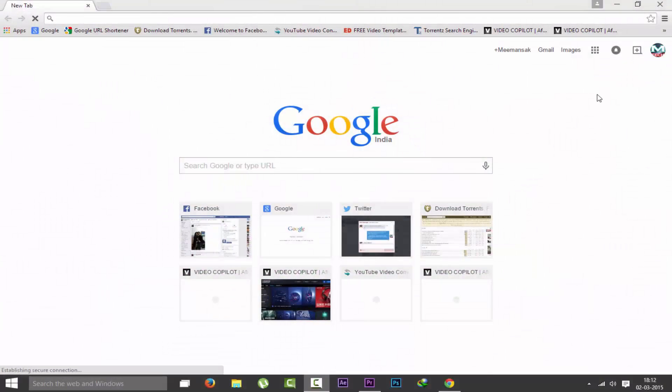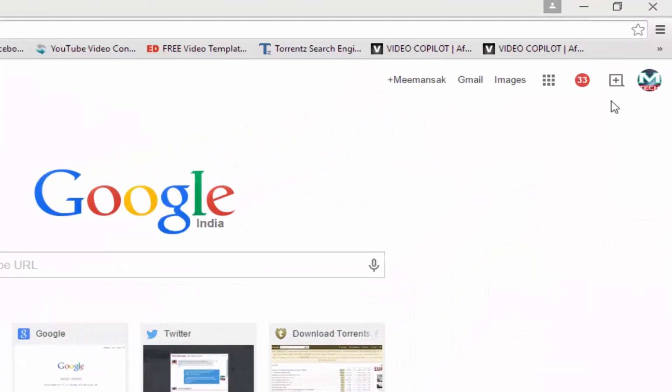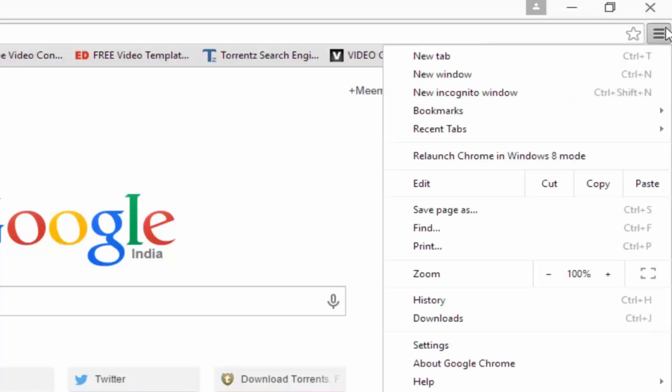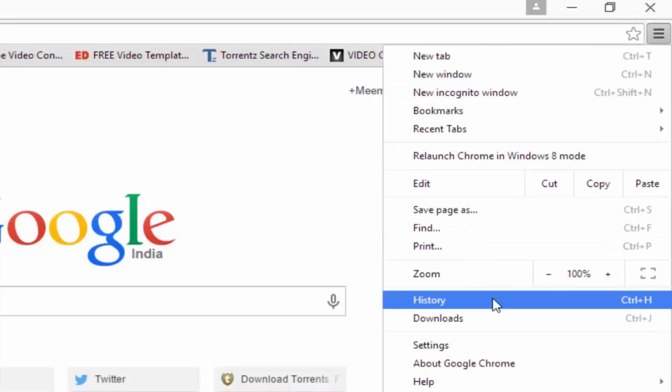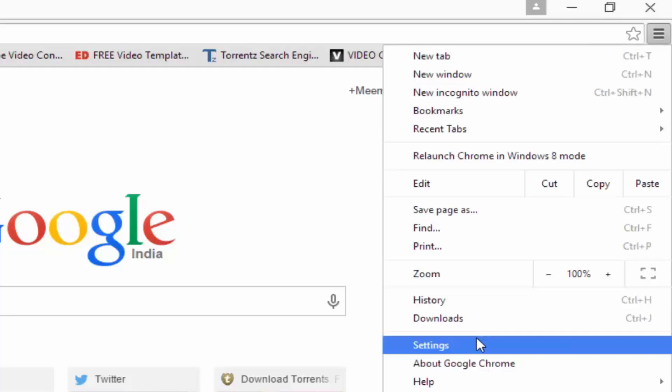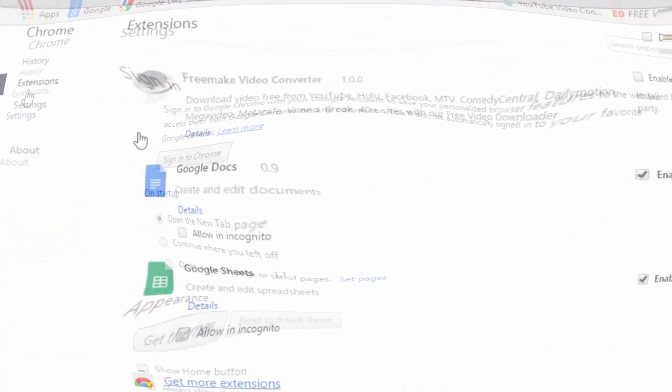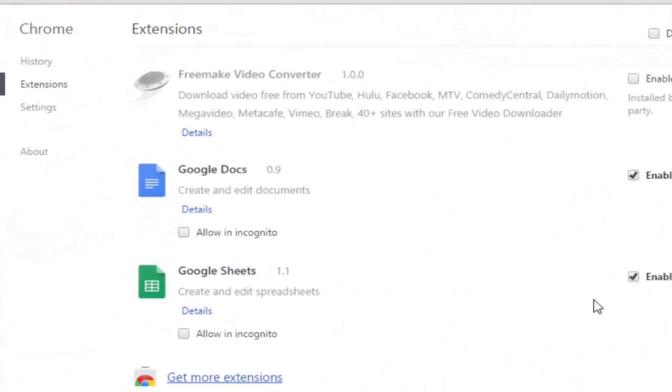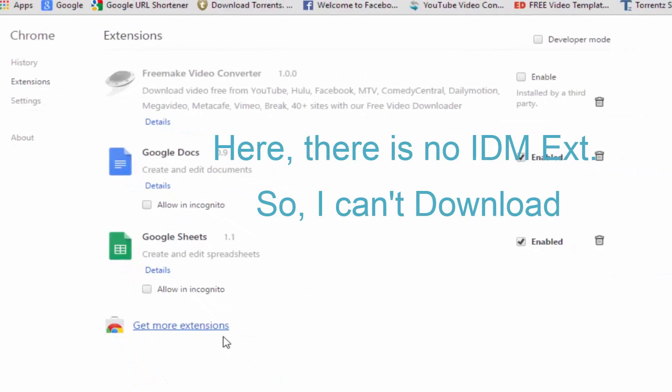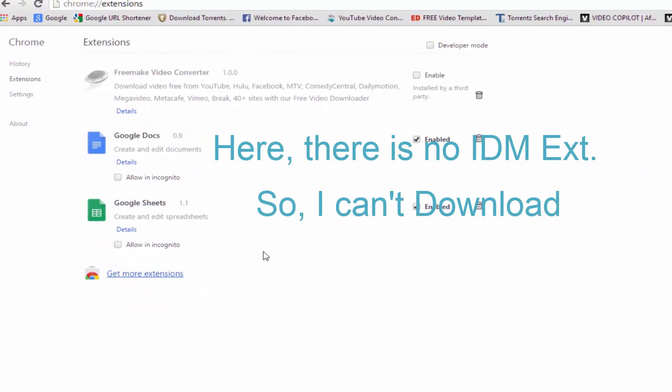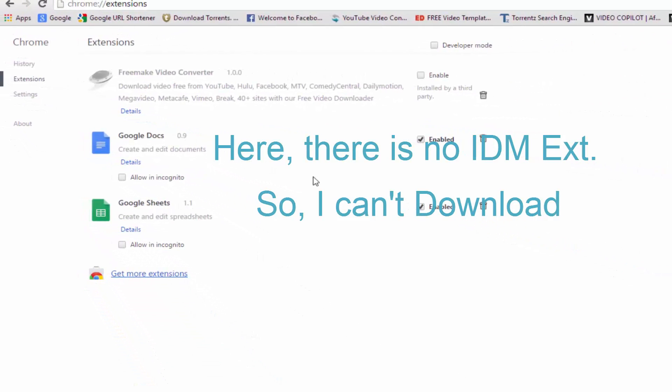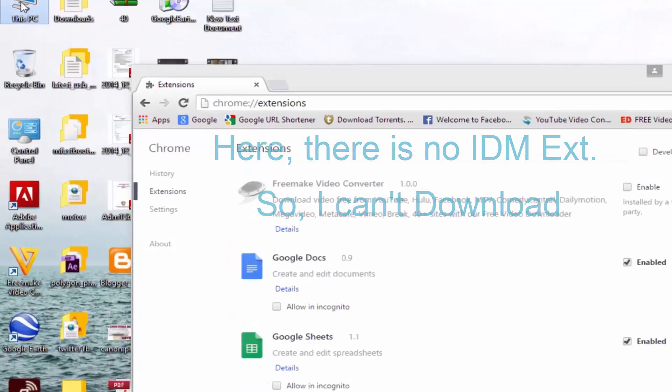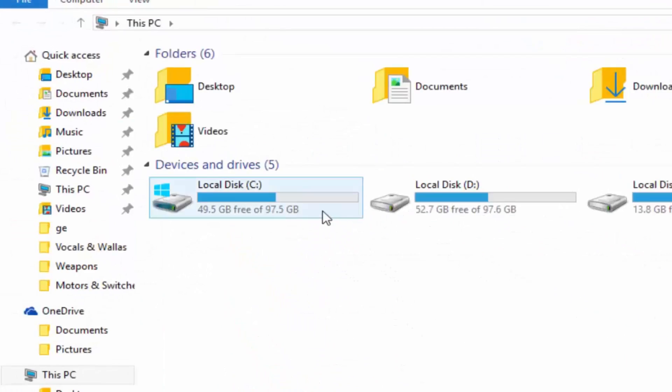Hey what's up guys, it's me Masak tech and in this video I will show you how to install IDM extension to Chrome. So let's go to settings and check out here - you see there's no extension of IDM Internet Download Manager, so I can't download by Internet Download Manager. I have to use Chrome download manager.